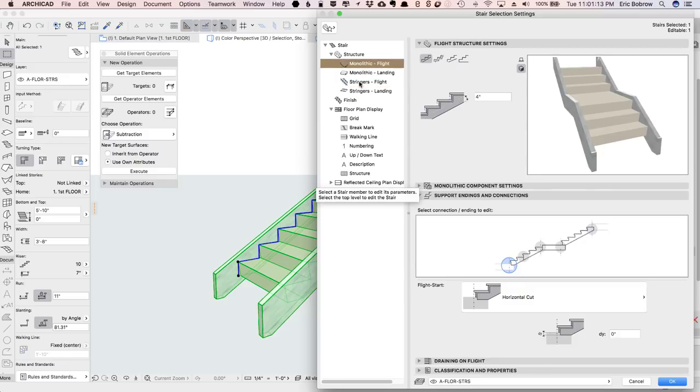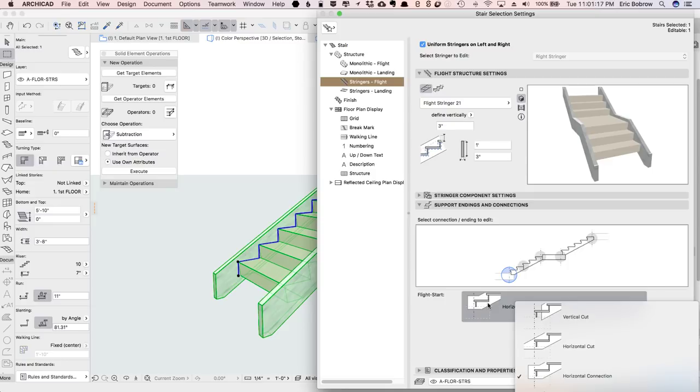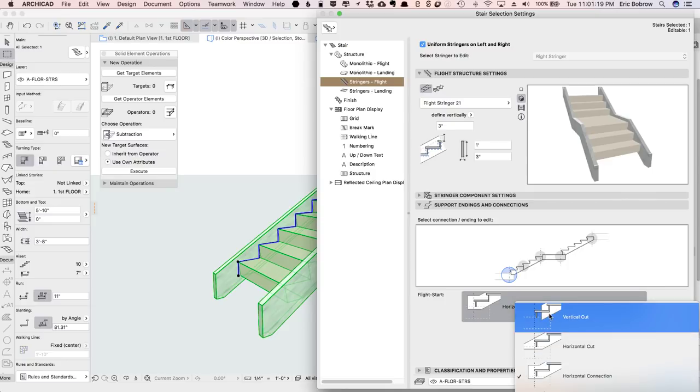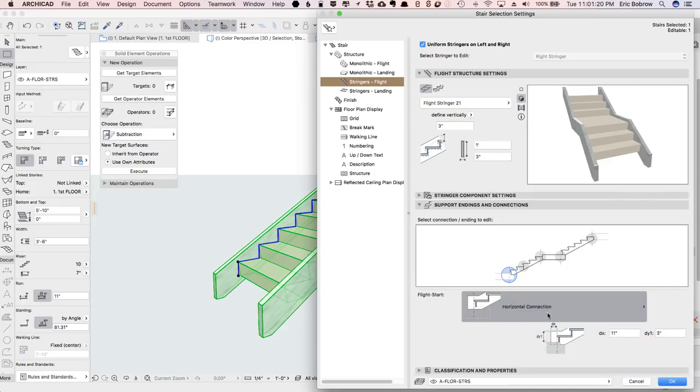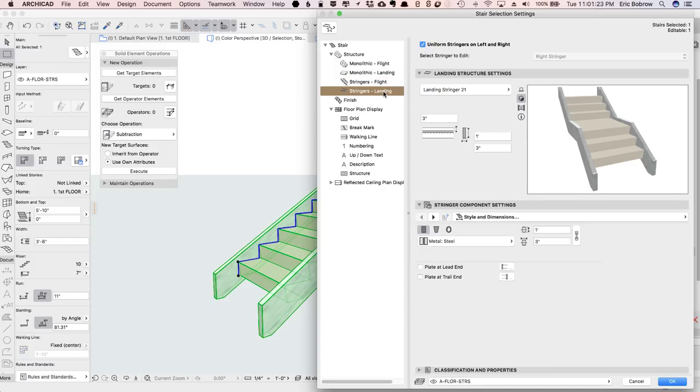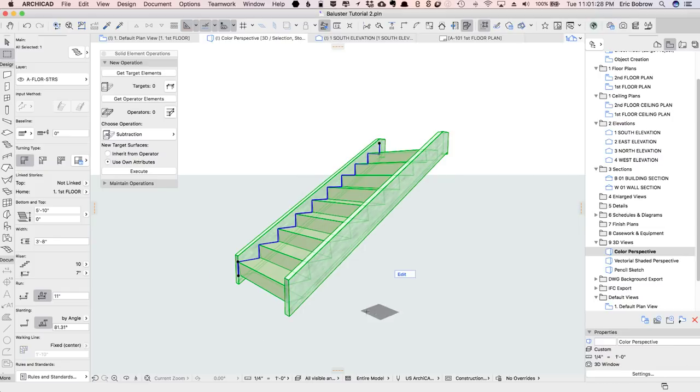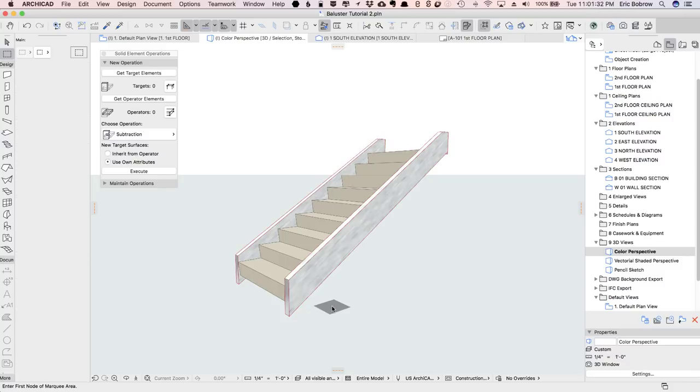and we'll go in here and say that the flight, actually the stringers for the flight, their bottom connection will say that they're going to be a vertical cut here. I guess we don't have to worry about the landing because we don't have a landing down there. I'll just say OK, and you can see how that cuts it off short. So that's a good starting point for us.